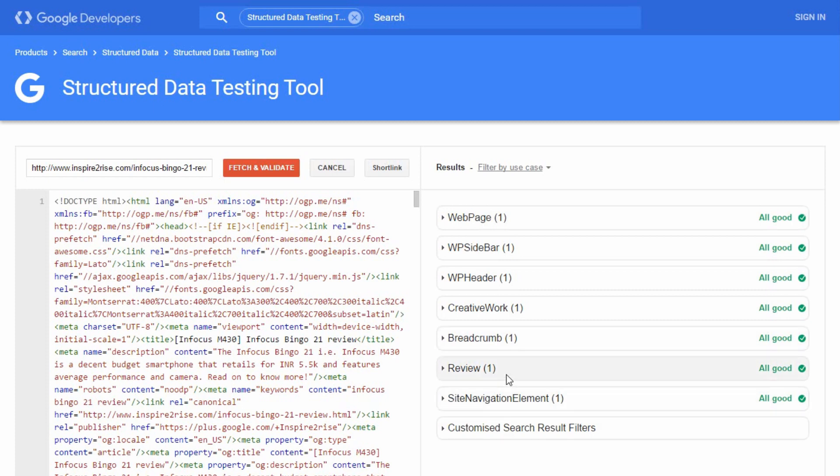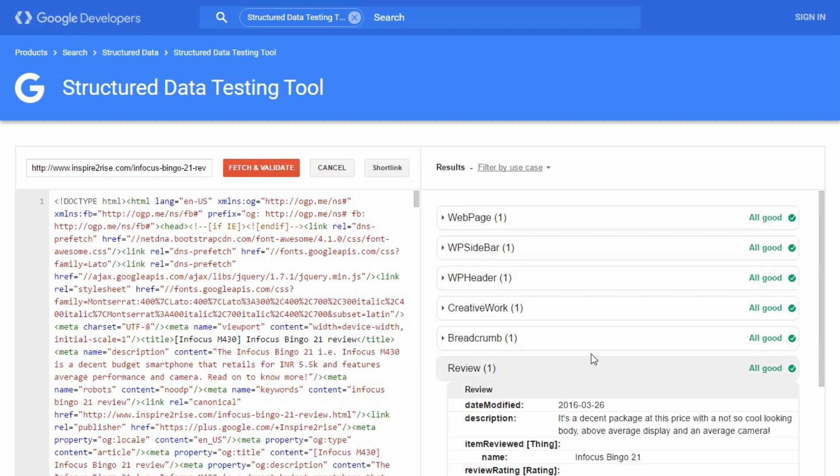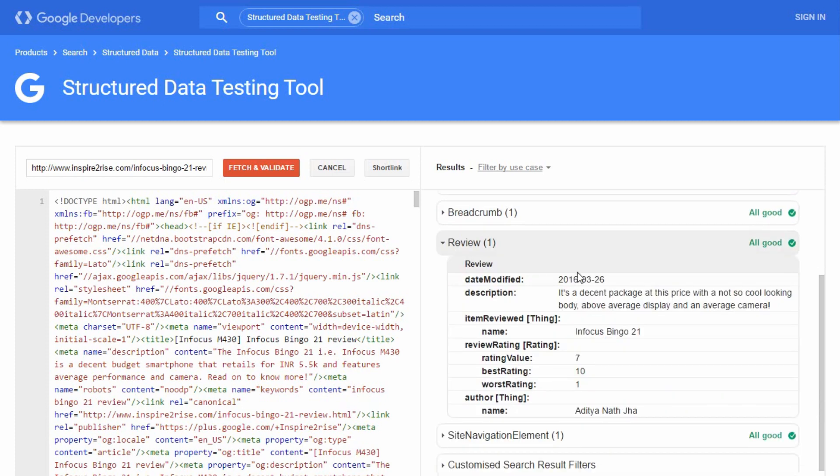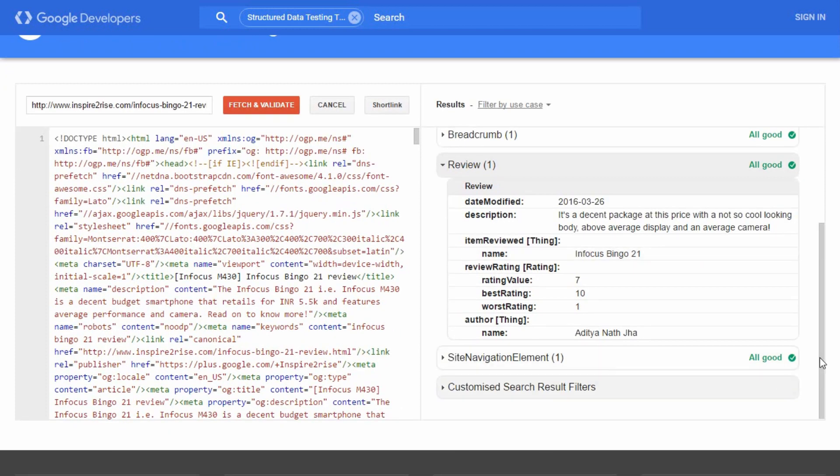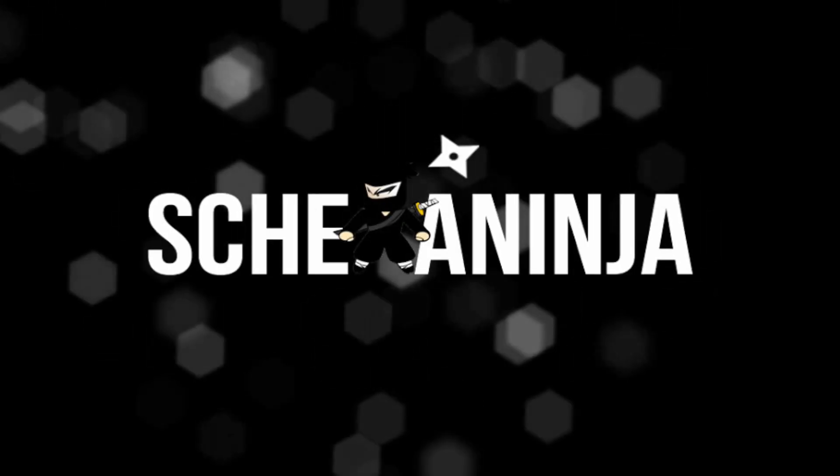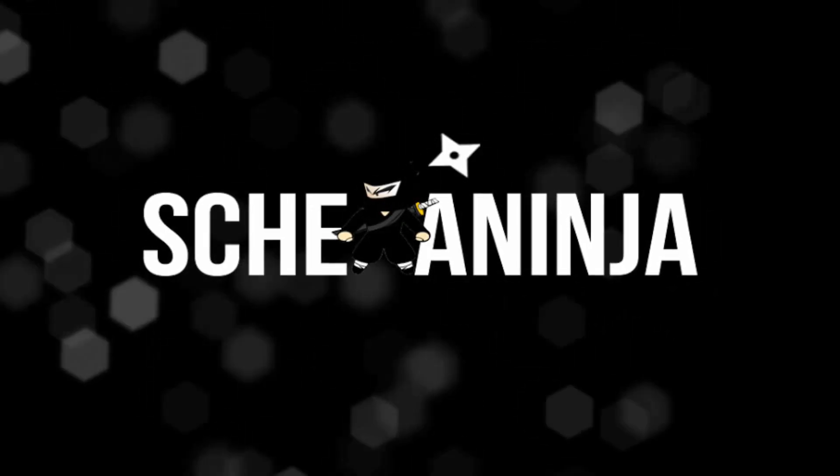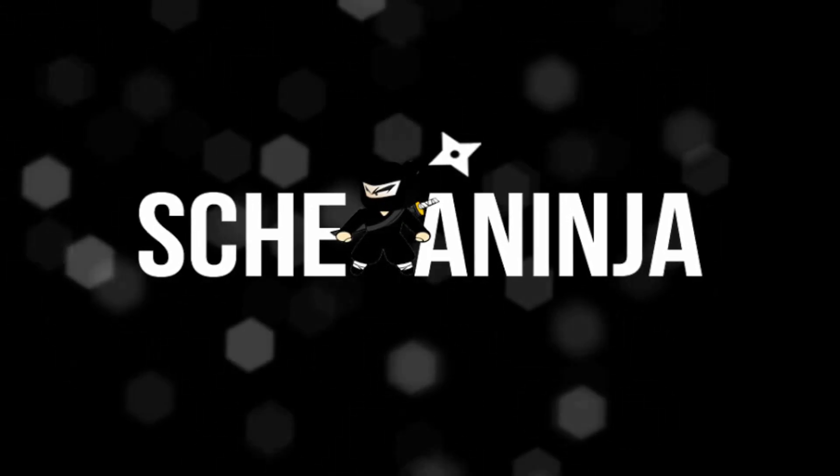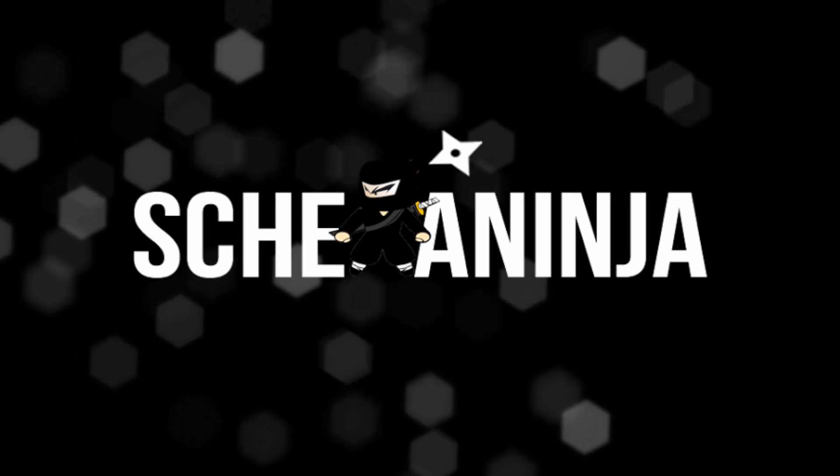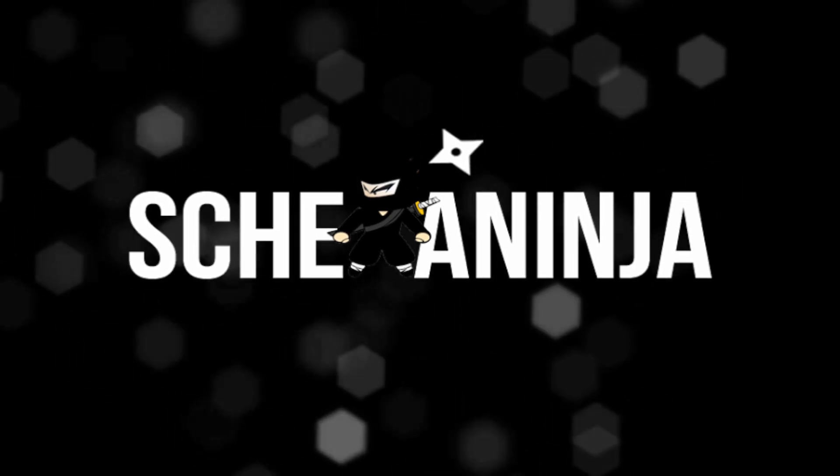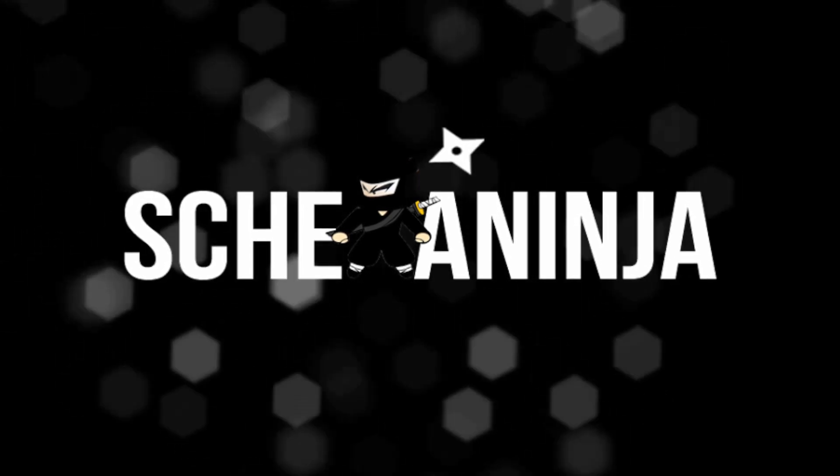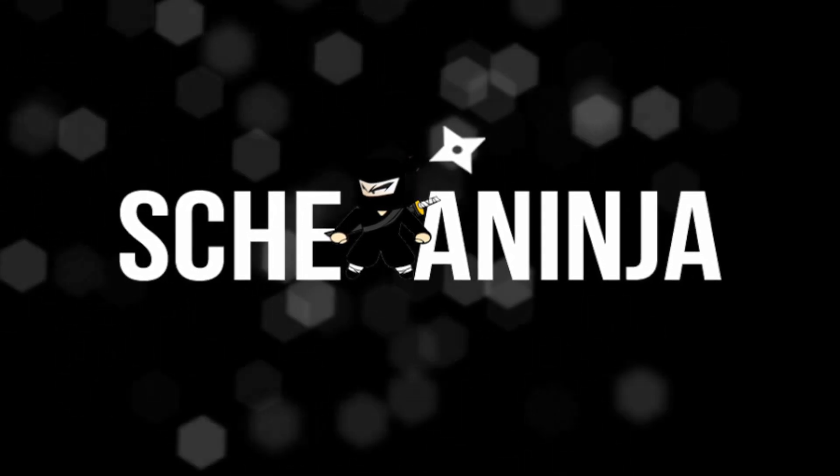So guys, this was all on how to set up the Schema Ninja plugin and the reviews on the Schema Ninja plugin. And in case you still have any questions or any doubts whatsoever, leave them in the comment section below and we will be more than happy to assist you.